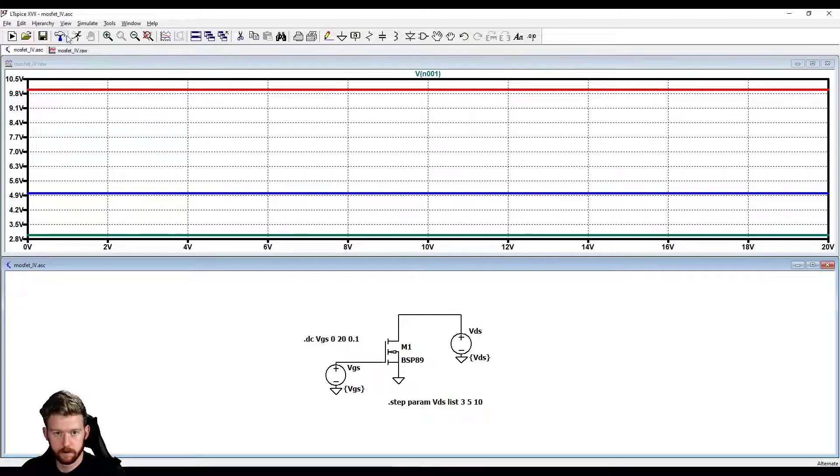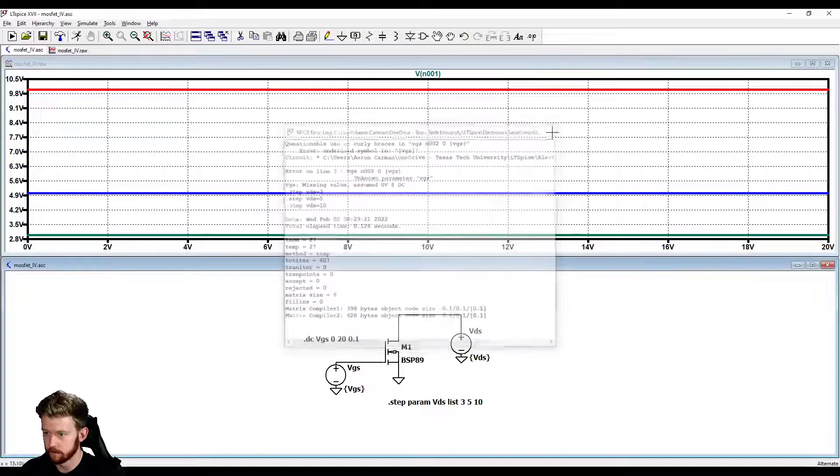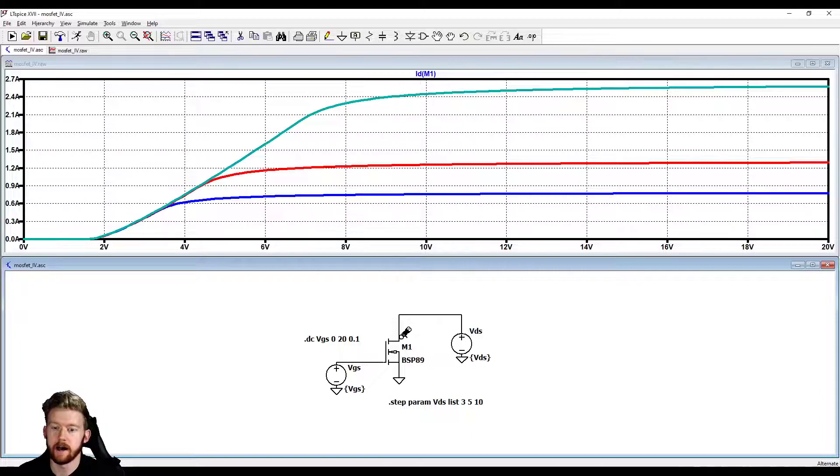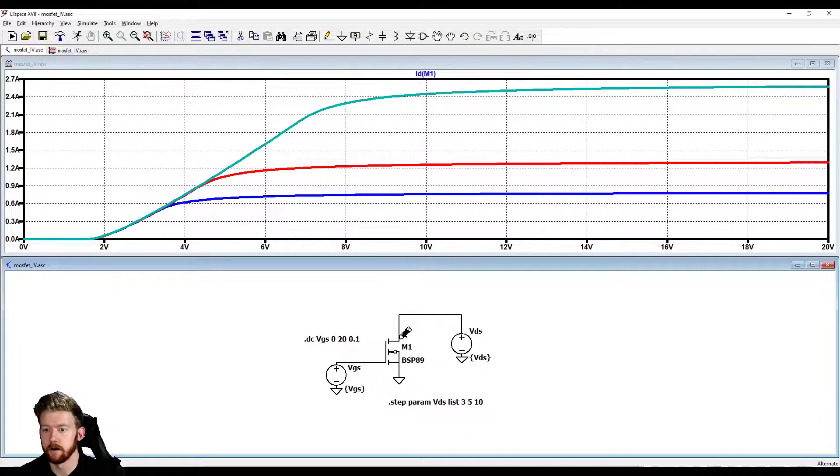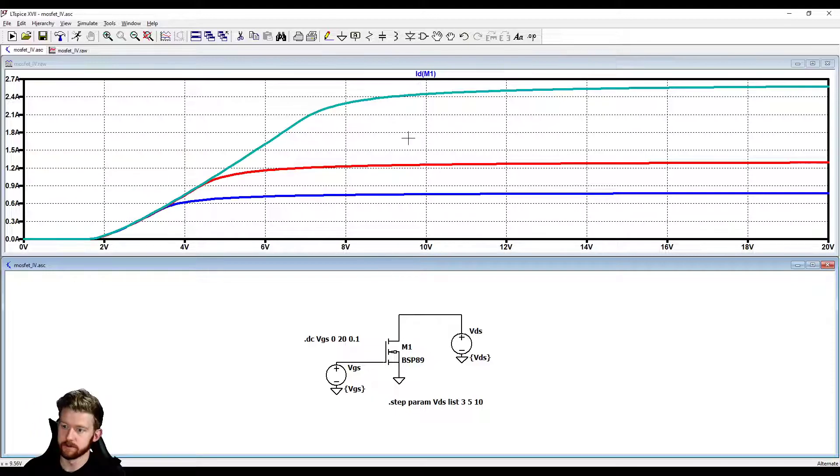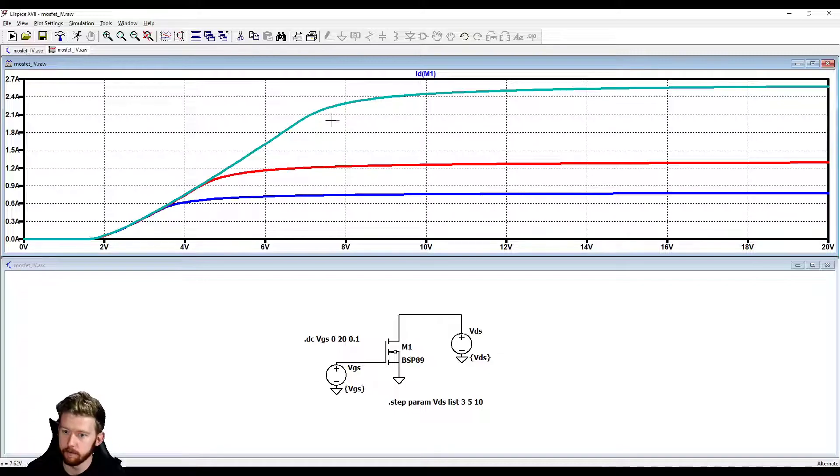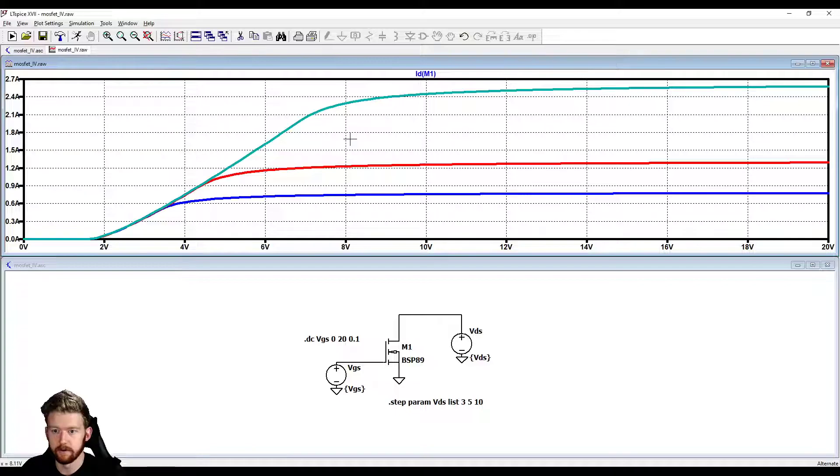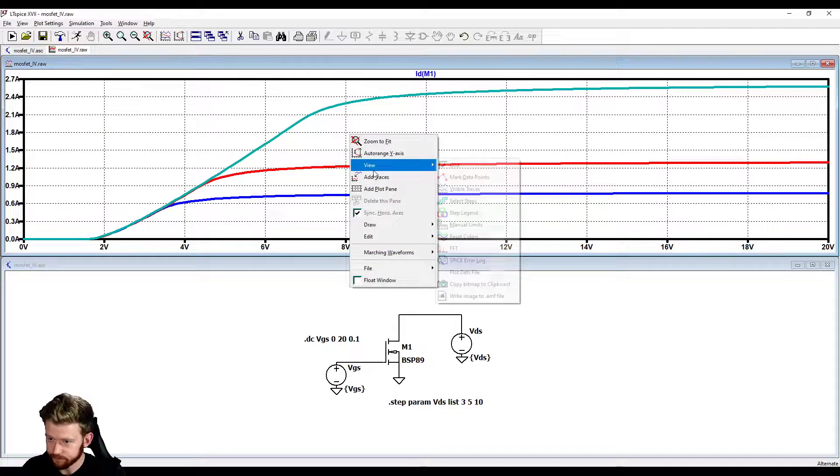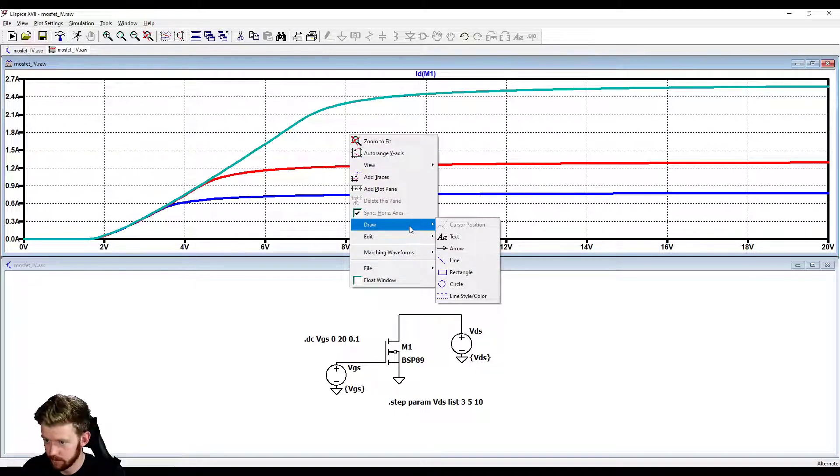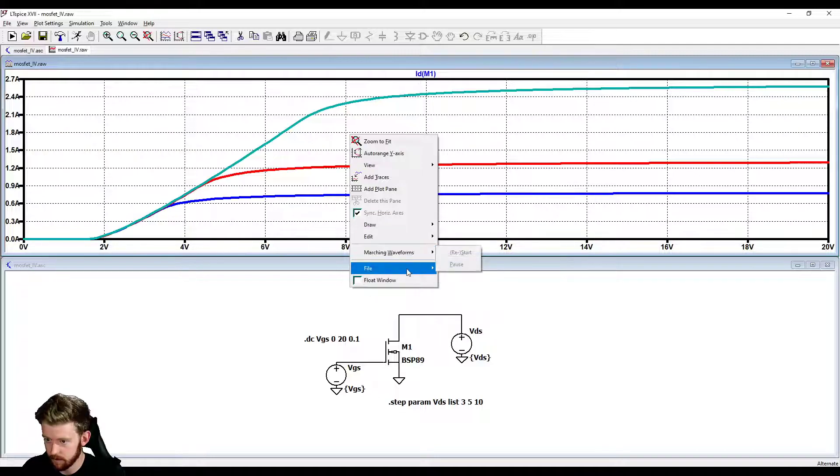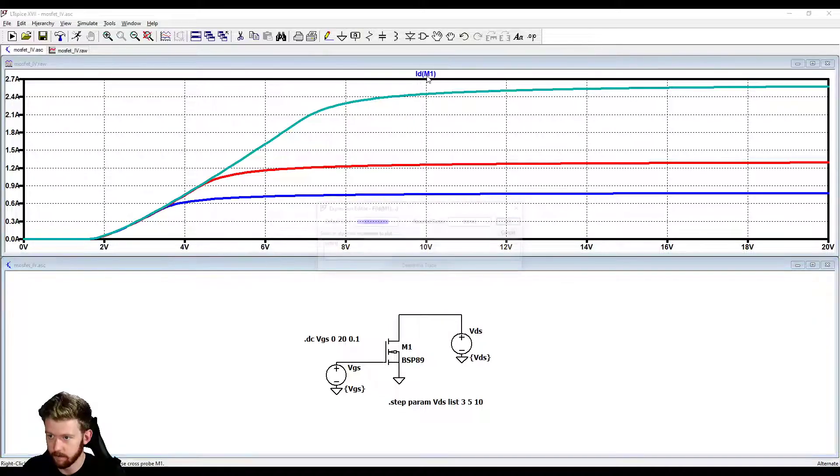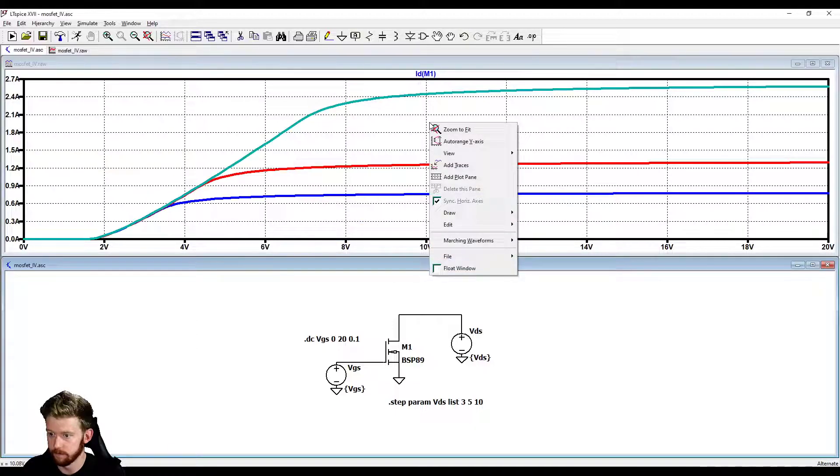We still have our VGS is this sweep from 0 to 20, our VDS is step from 3, 5, and 10. We've got this little curve here and we maybe want to add some labels to it. We want to add some labels because we want people to know what exactly it is that they're looking at. Right now we just see three curves, we don't know what's what. We can actually add some labels to our graphs. If I right click here, I can hit draw and add text and actually change the color of it.